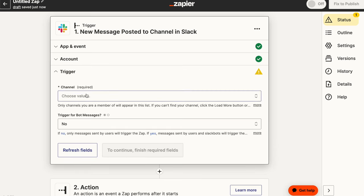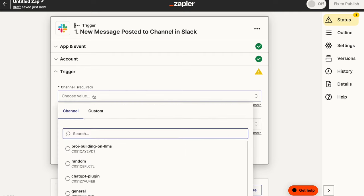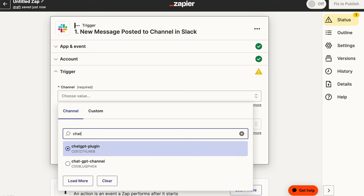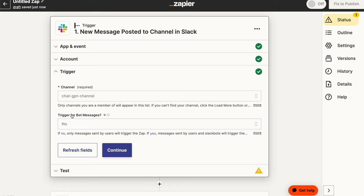If not, you can always go to connect a new account and that will take you through the flow of connecting your own Slack account. So I'm going to choose Prompt Circle Learn as my account and I'm going to hit the continue button. Now the next thing the trigger needs is which channel is this message going to be sent into. In my case, I have actually gone ahead and created a channel in Slack called ChatGPT channel and that is a channel which I want to listen for every message that is posted into that channel.